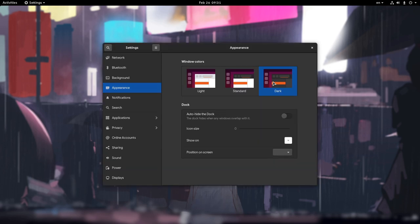Aside my previous critics to Ubuntu, I like what they did here, and I believe GNOME should do the same. Now if we had some accents colors to pick from, everything would be so much better!